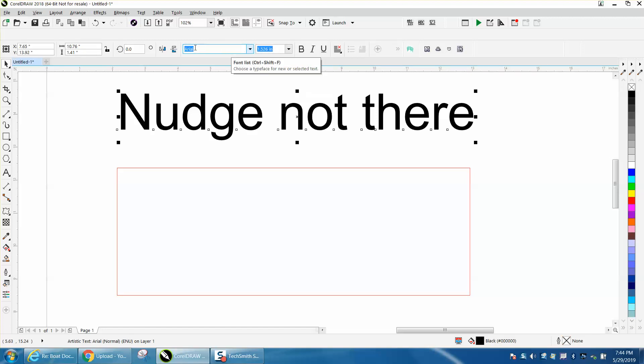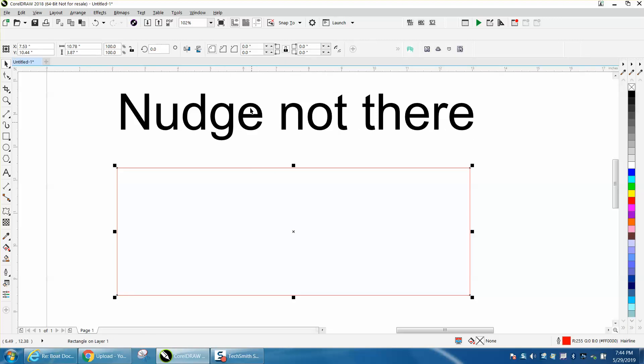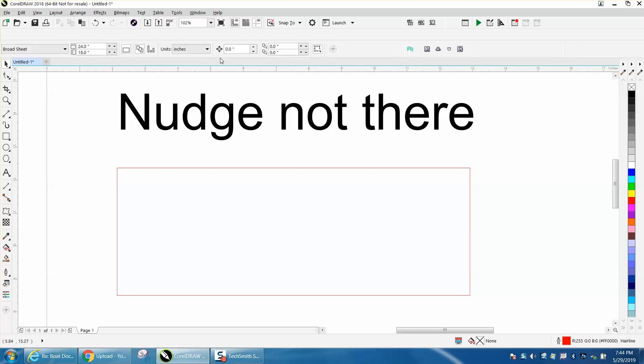If you have a text selected, it's going to bring up the text menu. If you have a rectangle brought up, it's going to bring up the rectangle menu. But if you don't have anything selected, your nudge distance will be right here.